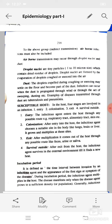Droplet nuclei are tiny particles of 1 to 10 micron size which contain dried residue of droplets. Droplet nuclei are formed by the evaporation of droplets coughed or sneezed into the air. Dust: droplets expelled during coughing or sneezing may settle on the floor and become part of the dust. Infection can occur when the dust is propagated through wind or through sweeping or dusting. Examples of diseases transmitted through dust are tuberculosis and pneumonia.